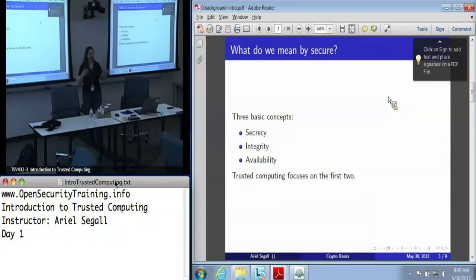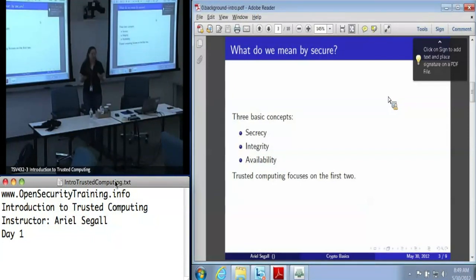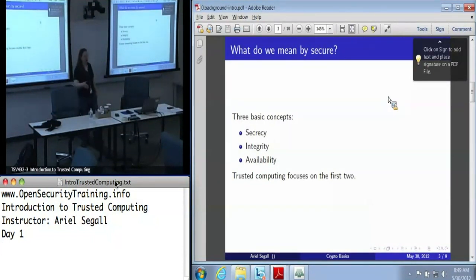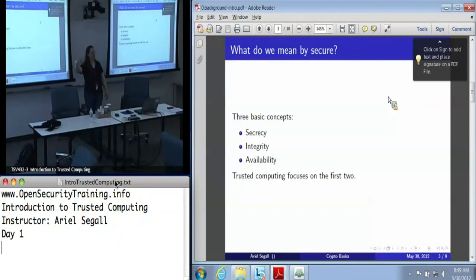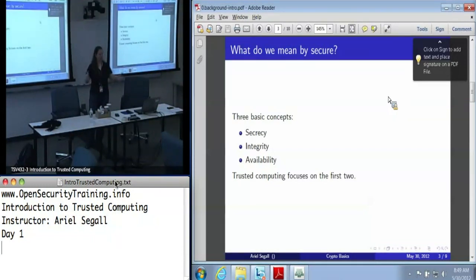Secrecy is where there is some information that I want somebody else to not have — I want to keep it secret. This is what most people mean when they think about security. Integrity means that I have some data that is still in the same state it originally was. Signatures have something to do with this, so I can say X is true and know that when it gets to you it still says X is true and nobody has changed it. This also has to do with protecting the integrity of data on your own system — if I think my system is in state X and it is now in state Y, I've lost integrity. I want to have control over when things change.